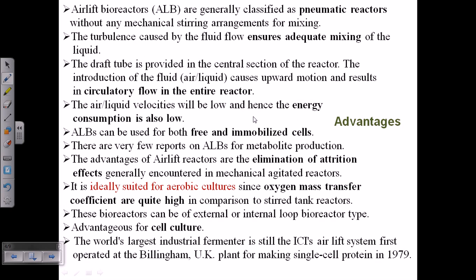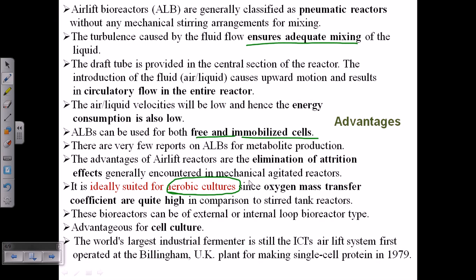There are many advantages of airlift bioreactors. Air ensures adequate mixing through continuous circulatory flow throughout the entire reactor, so proper mixing and agitation can be obtained. Energy consumption for this type is pretty low. We can use airlift bioreactors for both free and immobilized cells. It is ideally suited for aerobic cultures because large amounts of air are mixed with the medium at all times, but it is not suited for anaerobic bacteria. The oxygen mass transfer coefficient is quite high.